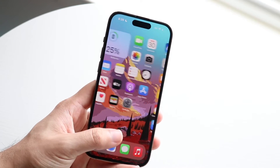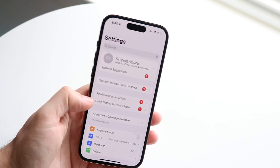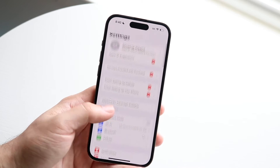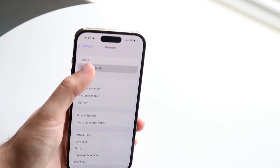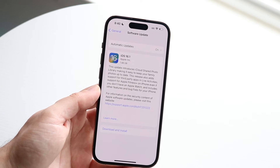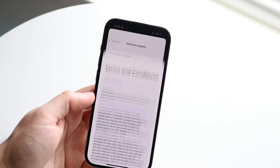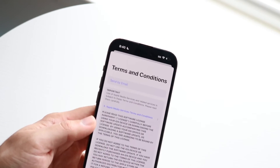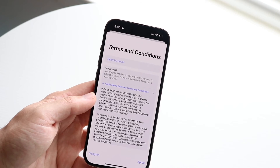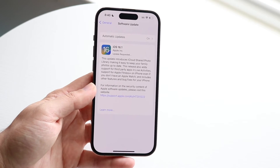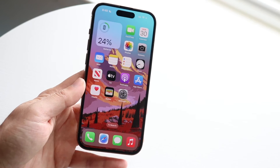Another thing I'd recommend is updating your iPhone. Go inside your iPhone Settings, scroll down to General, and click on Software Update. Once an update is available, go ahead and download and install that update, click agree, and let it update. That could end up fixing the situation, and honestly it will probably fix it for the majority of people.